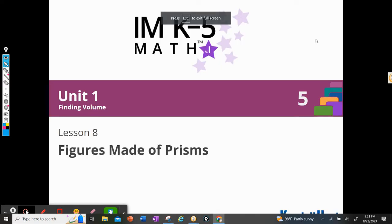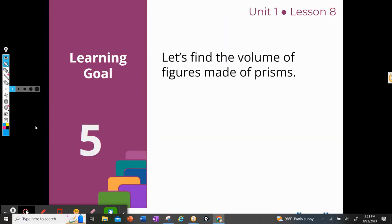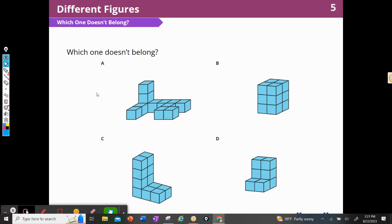Hi, it's Mrs. Lemoyne again, and today we're going to be doing Electrical Math, Grade 5, Unit 1, Lesson 8: Figures Made of Prisms. So let's jump right in. Our goal today is to find the volume of figures made of prisms. I'm going to talk about what a prism is also.